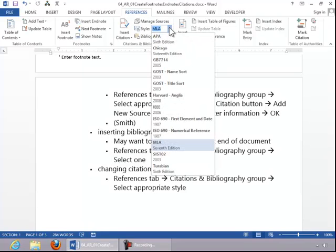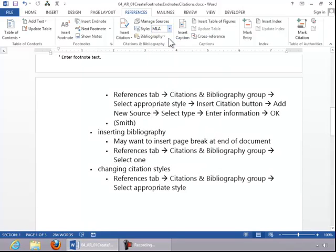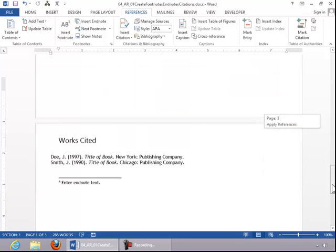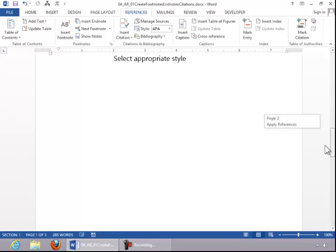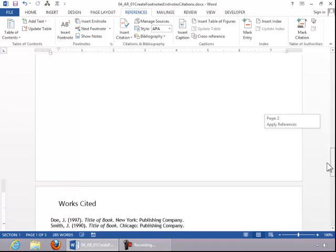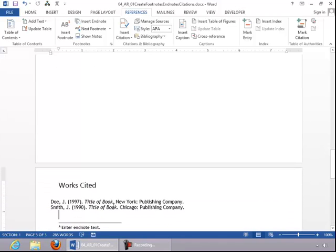So if we return to the References tab, we can choose a different style, such as APA. You can see that it changed it and put the year with it. And then if we look at the Bibliography again, you can see that it changed that as well.